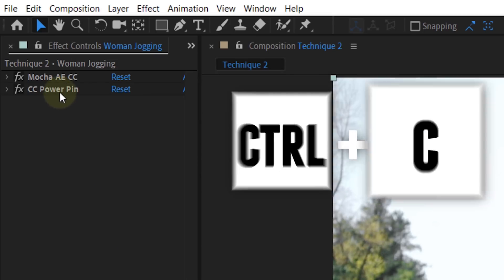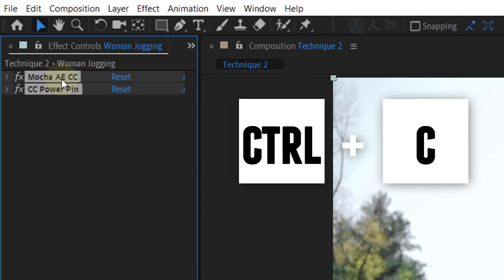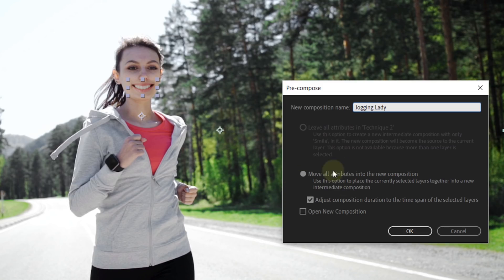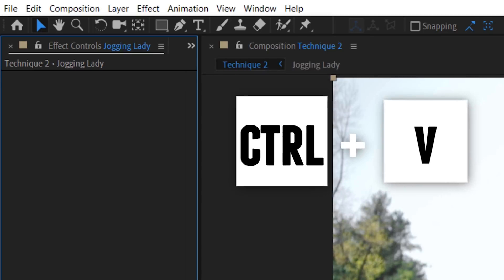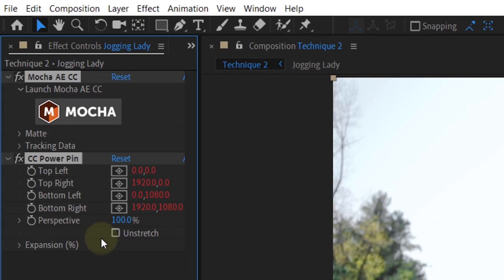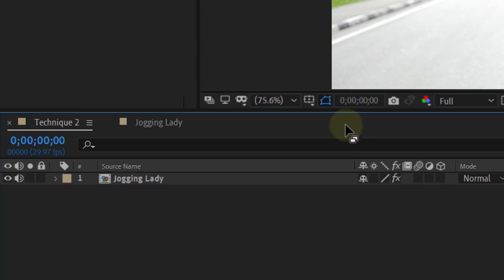Bringing back the motion works kind of the same as with the Warp Stabilizer. Select the two effects and hit Ctrl+C to copy them, then right-click on your layer and choose Precompose with the attributes sent into the new comp. Then paste the copied effects onto the comp and from the CC Corner Pin effect click on Unstretch. Enable Collapse Transformations for the layer or else you will see black borders. That's it — and this more tedious technique will always work.